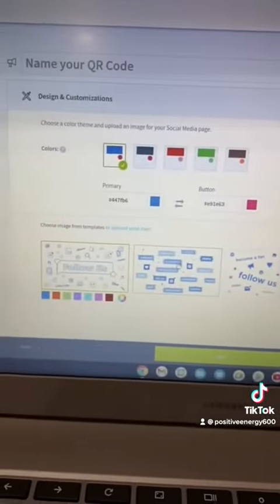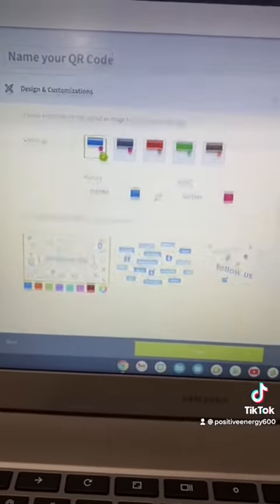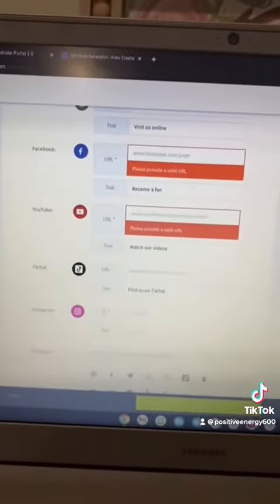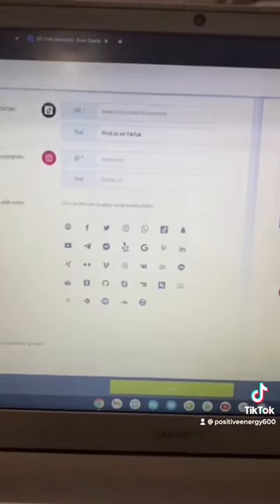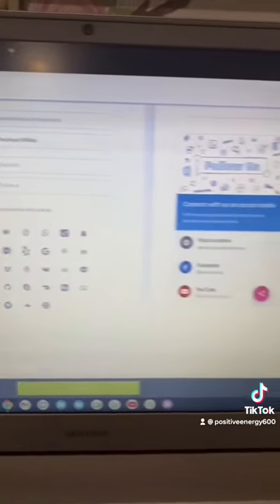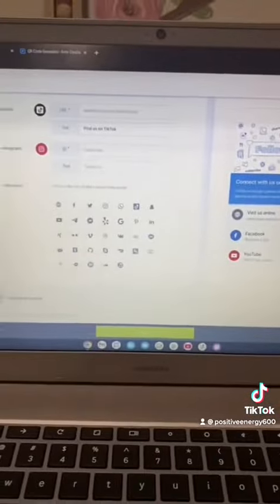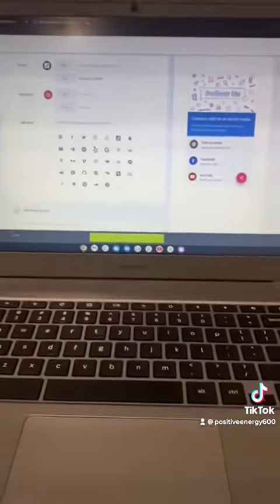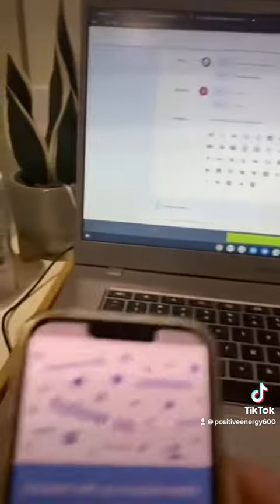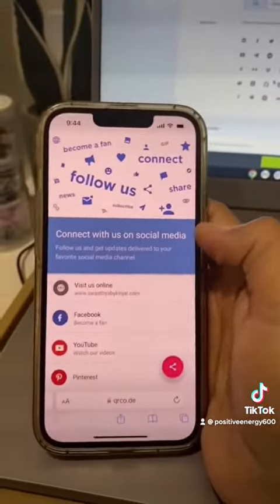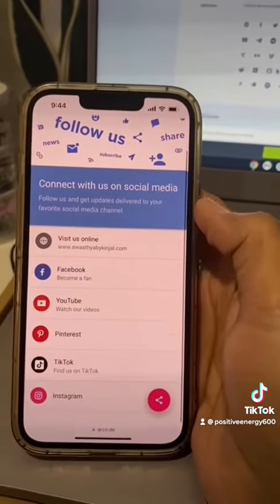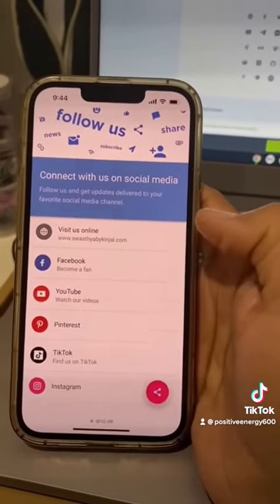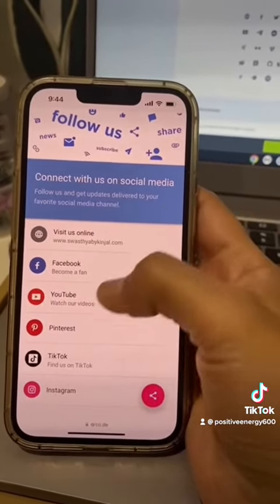Then you just keep adding all of your social media URLs and it all feeds into the QR code. This is how it looks once someone scans your code — all your social media accounts are listed there.